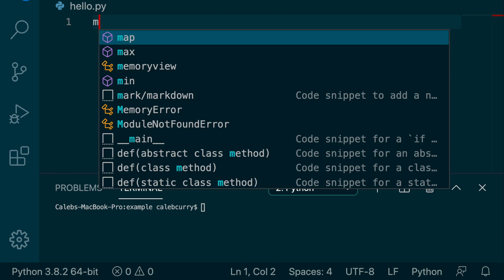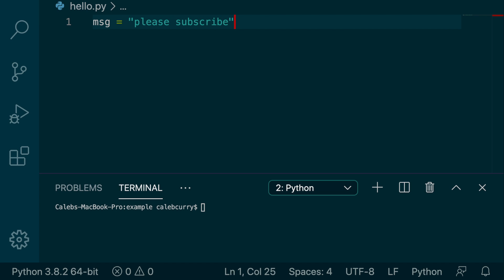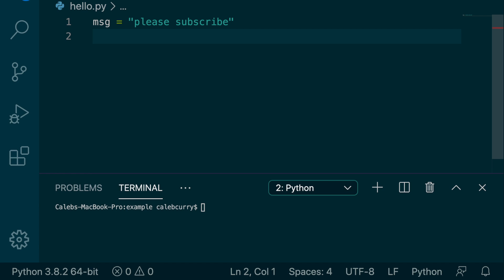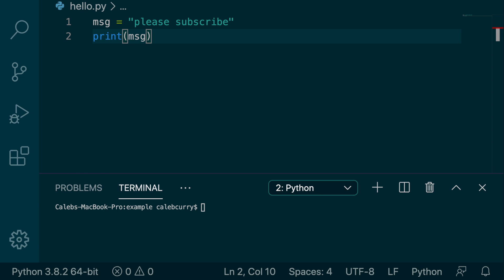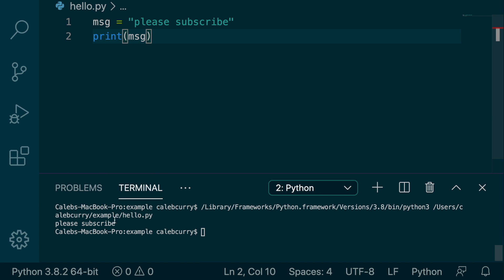Let's just say we have message and it's please subscribe because I'm desperate. Alright guys, come on, help me out. And what we can do is we can print this message. Running this and we get please subscribe.